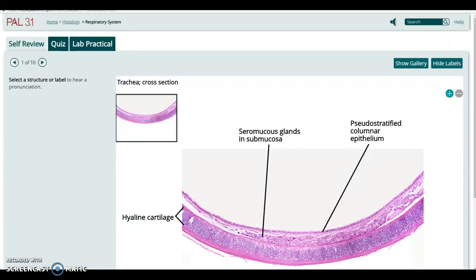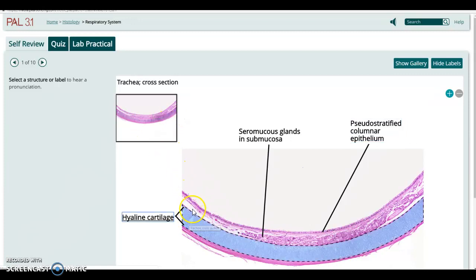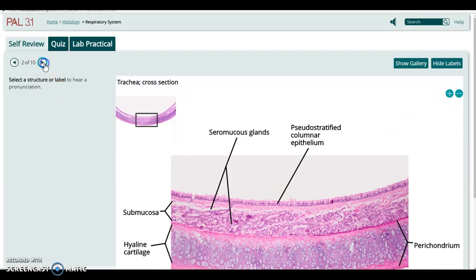Anatomy and physiology students, just a quick review of the tissues of the respiratory system. Here we've got a cross section across the trachea — the air would be going up and down through the trachea in this space. We're looking at the wall of the trachea at very low power. You can see the cartilage that forms most of it and that nice ciliated epithelium on the surface.